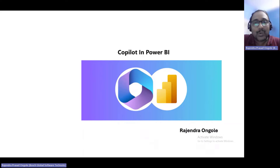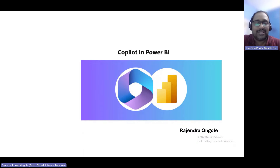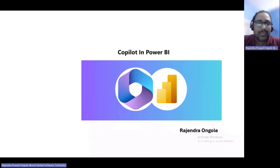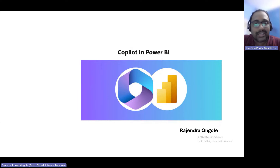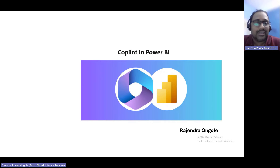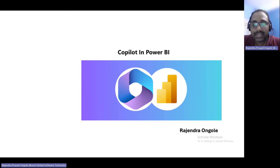It's a 10-minute talk on Copilot in Power BI, which is related to the functionality of artificial intelligence. I'll give a brief about myself — due to time constraints, I'll provide my LinkedIn handle and blog. I'm Rajendra, a Microsoft Certified Trainer working for Microsoft as an external employee and permanently with a Bosch client.